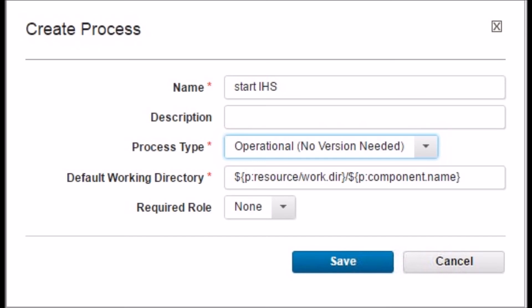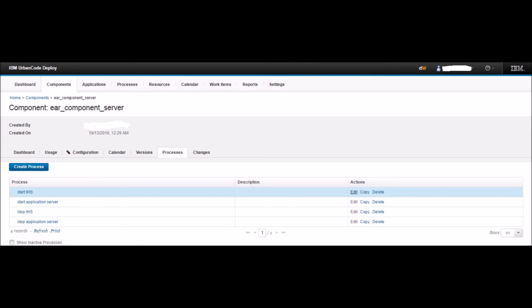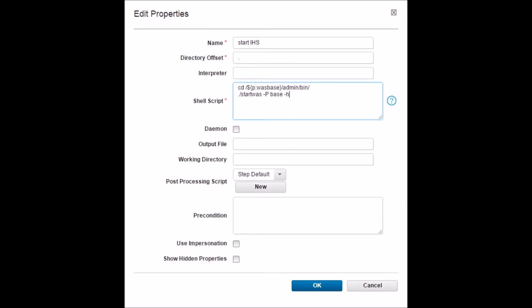Back on the Process tab of the EAR_component_server component, click on Create Process. Name the process as 'start IHS'. Change the process type to Operation, No Version Needed. Keep all other options as the default and click Save. You will be taken back to the Process tab and can see the newly created start IHS process. Click the Edit button next to the start IHS process. You will be directed to the design page. On the left pane, type 'shell' and hit Enter. Drag the Shell step to the design area between Start and Finish. Name the step 'start IHS', set Directory Offset to dot, and in the shell script box provide: cd /$p_waspace/admin/bin/ ./startWasPBase.sh